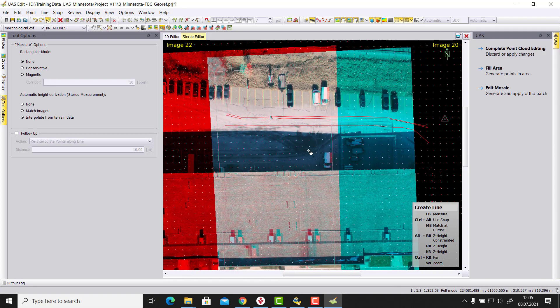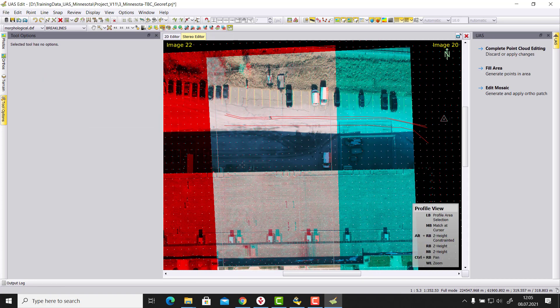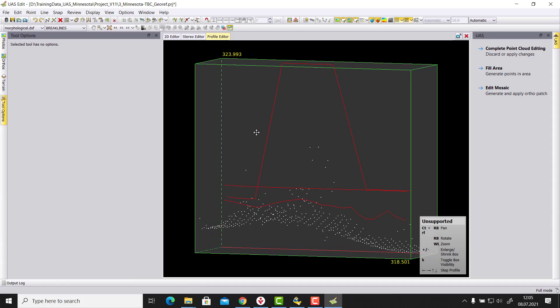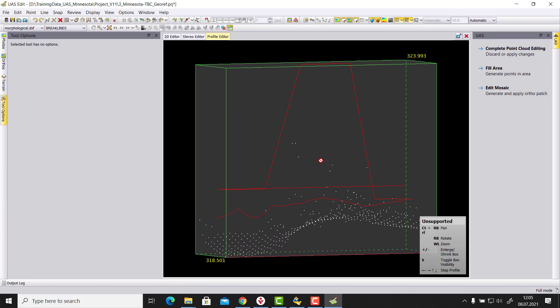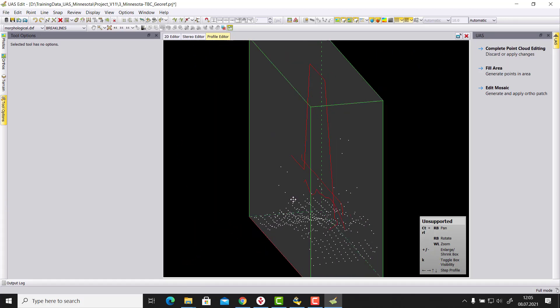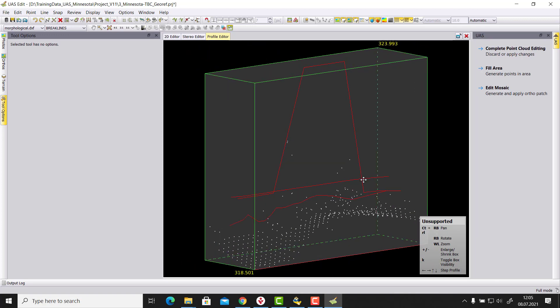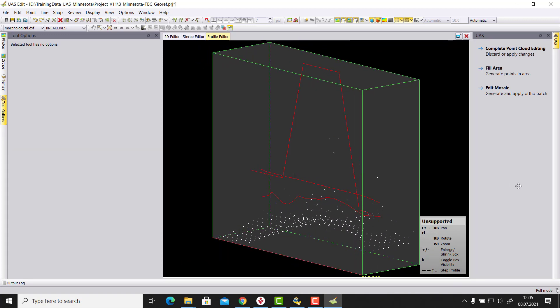But because we used the interpolation, then this line here was following here the terrain of our data set that we here collected.